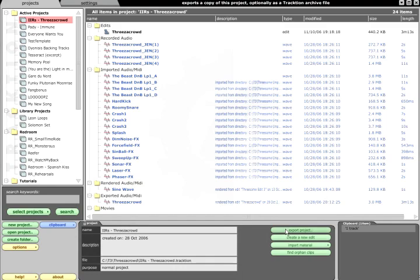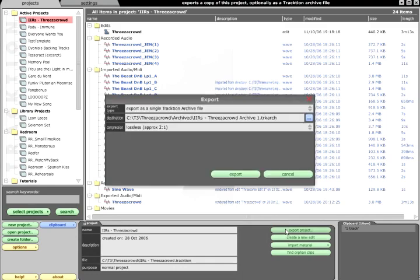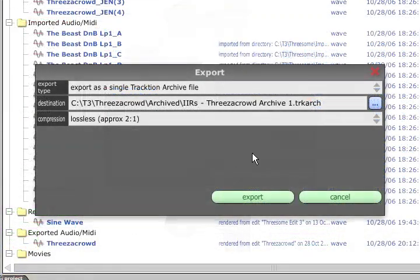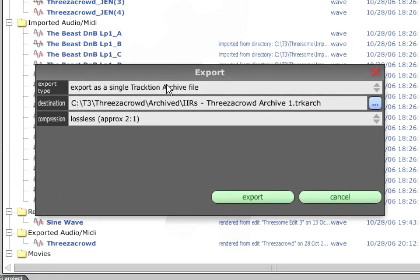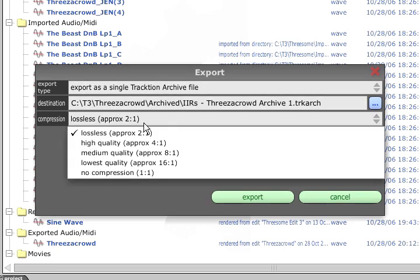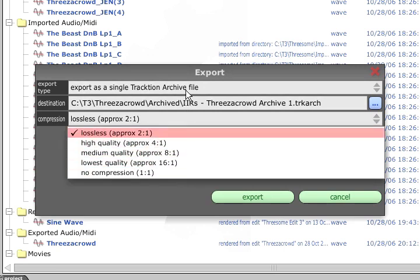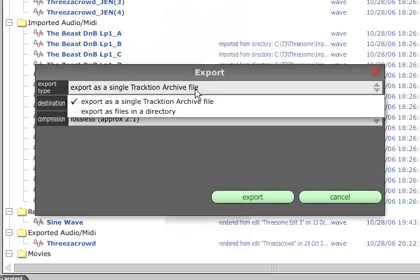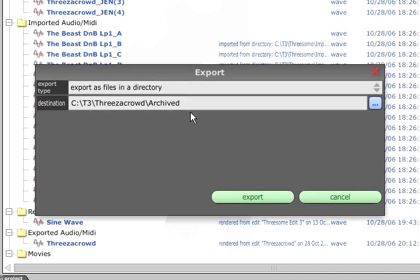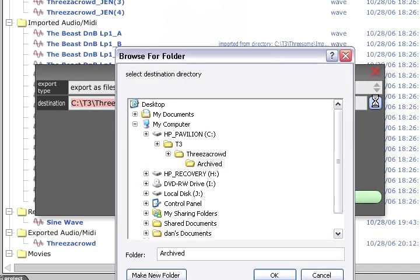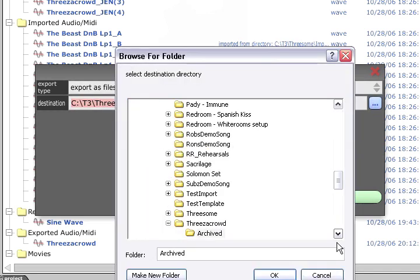Projects can be exported via the Export Project button in the Properties panel. This will save everything in the project, either to a single Traction archive file with optional data compression for the audio, or as separate files in a specified directory. This is a useful way of preparing a project for backup or transfer to another computer.